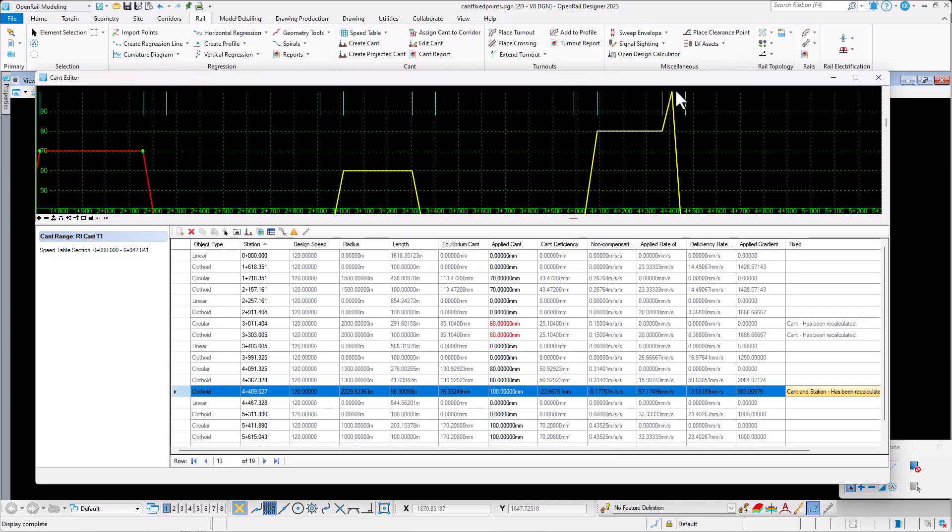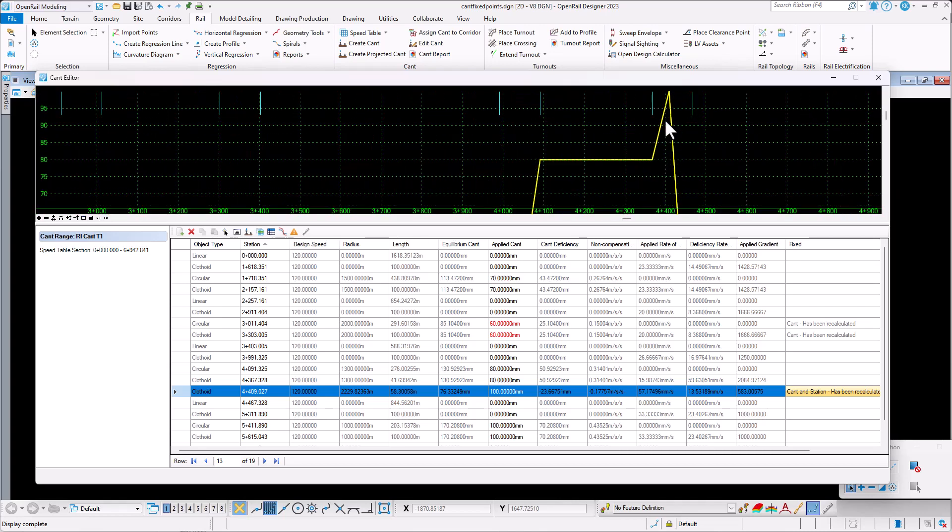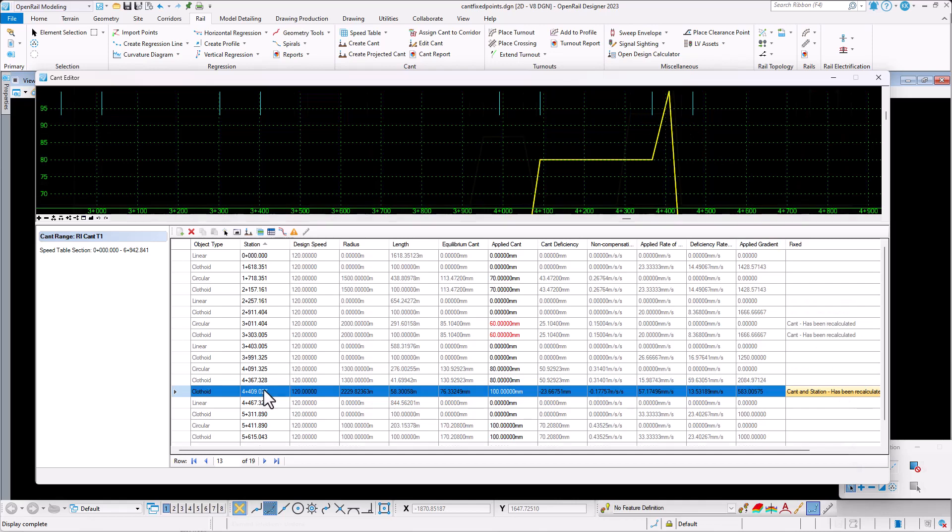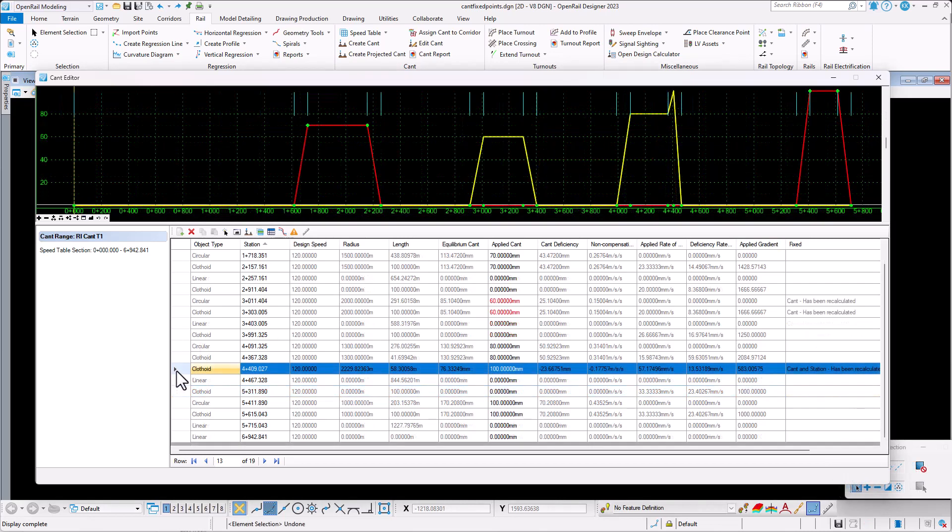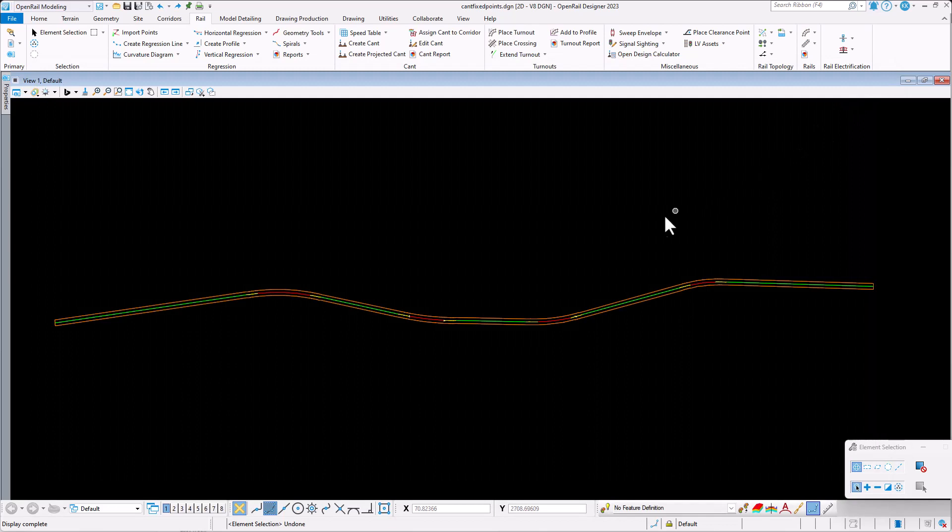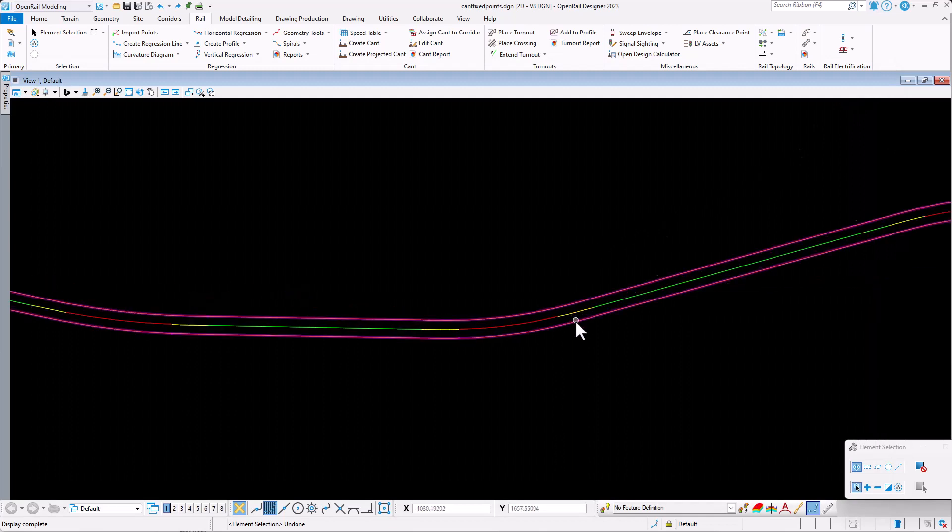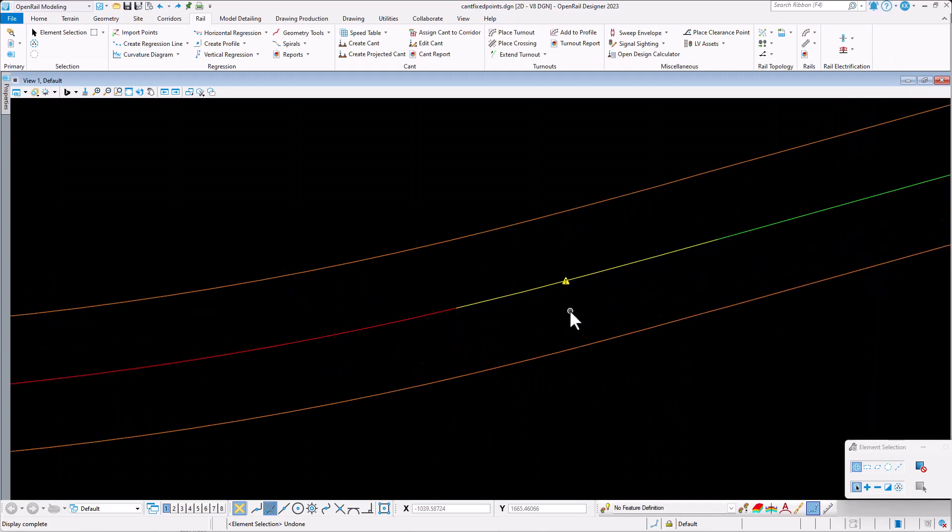In the second curve, the software created a new cant point that is representing the end of curve, while preserving the previous point, which has a station fixity. Station fixity, in this case, behaves like a location lock, keeping the point inside the spiral transition area as before, but not keeping the numeric value of the station.